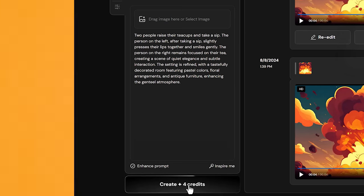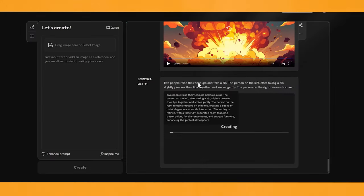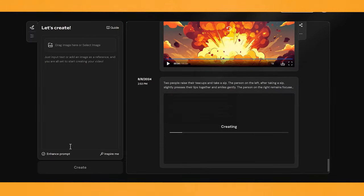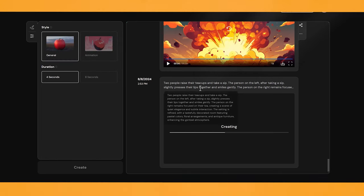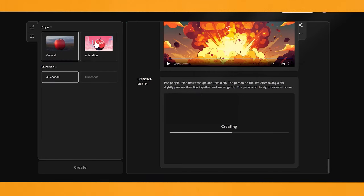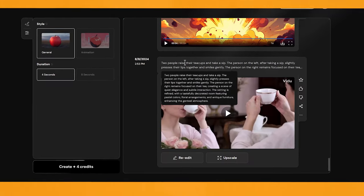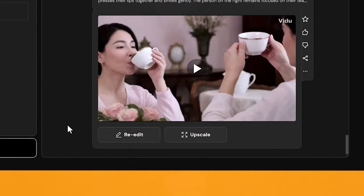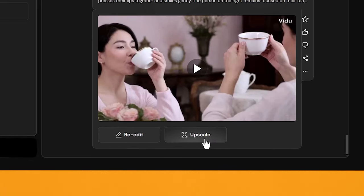I'll click Create. I'll try the same prompt with Enhance off, and I'll try the same prompt with the animation style on. To redo the prompt, all you have to click is Re-edit. We also have an Upscale feature, which I'll show you shortly.